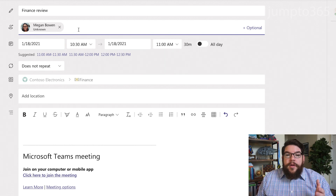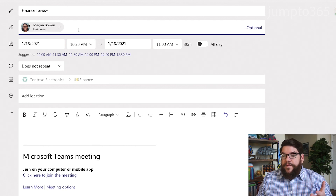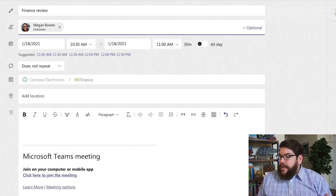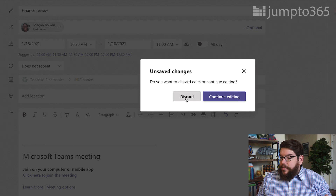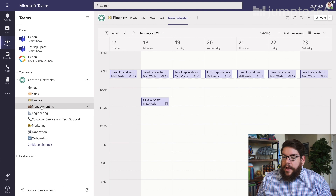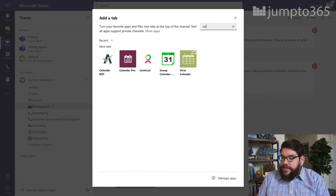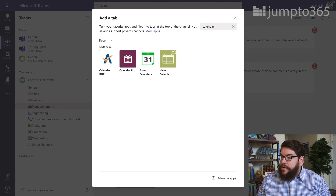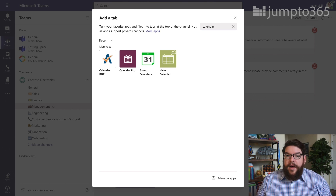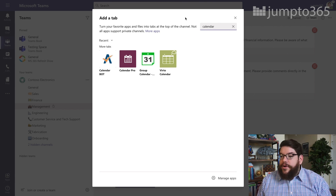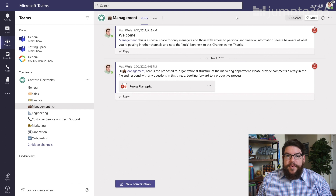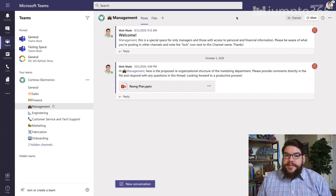There are a couple of limitations to this feature. First, you cannot do this in a private channel. Let's take a look — I do have a private channel here. If I go up to add a new tab and search for calendar, you will note that app is not available. I don't know if that will be fixed or made available in the future, but as with all things related to private channels, it's a complex solution and a lot of things just don't work in it.